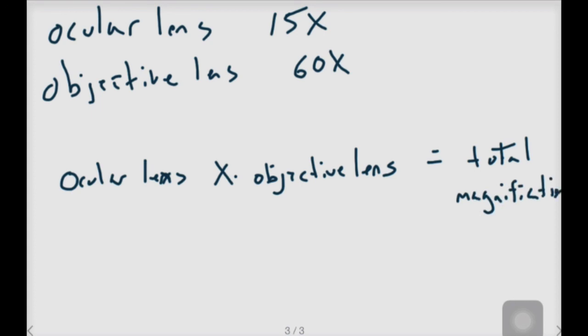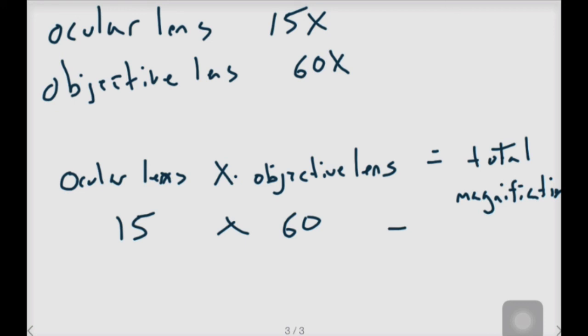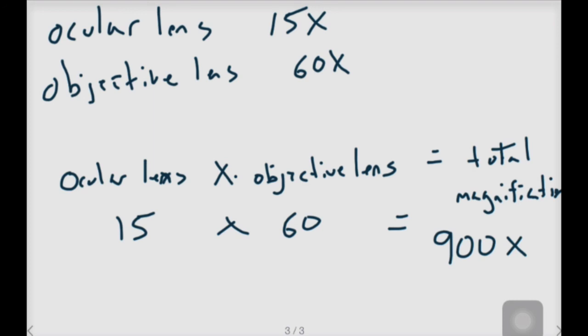In this example, it would be 15 for the ocular times 60 for the objective would give us 900 times for the total magnification.